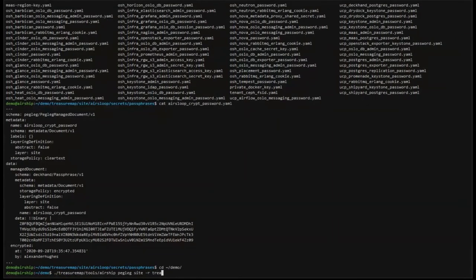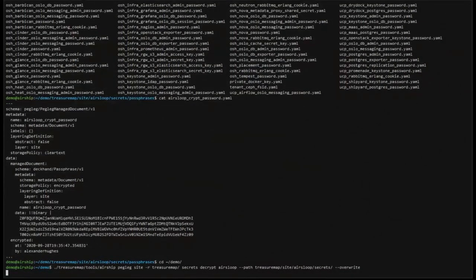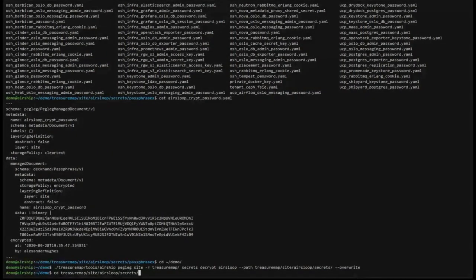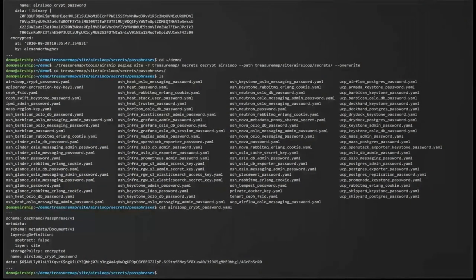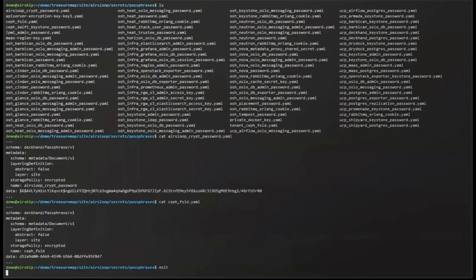Now what about decrypting it? How do I get back a clear text value? Well, it's done in the reverse order. You just give Pegleg the passphrase and salt that was used to encrypt it, and then you give it the decrypt command with the path that you're interested in. And going back into the AirSloop secrets directory, we can list a few secrets and see that we got back our original clear text data. There you have it. That's encrypting secrets with Pegleg.